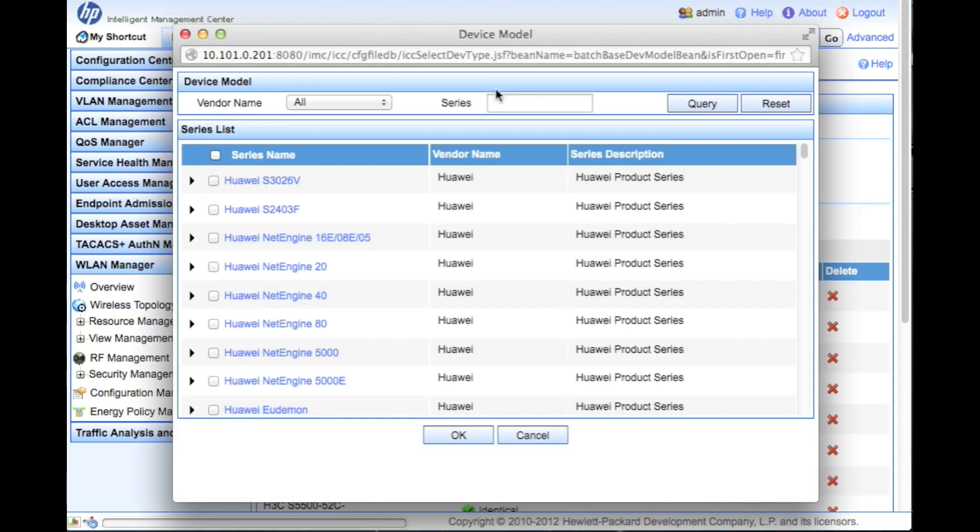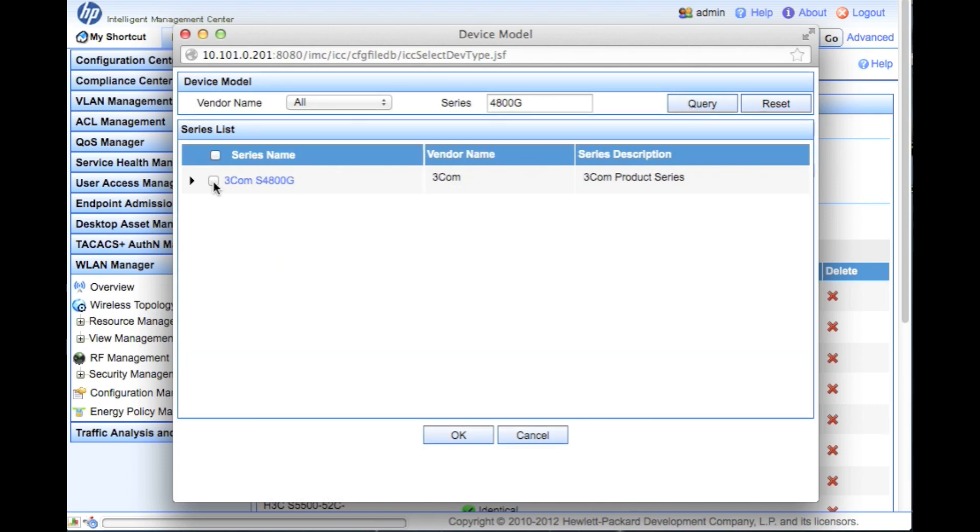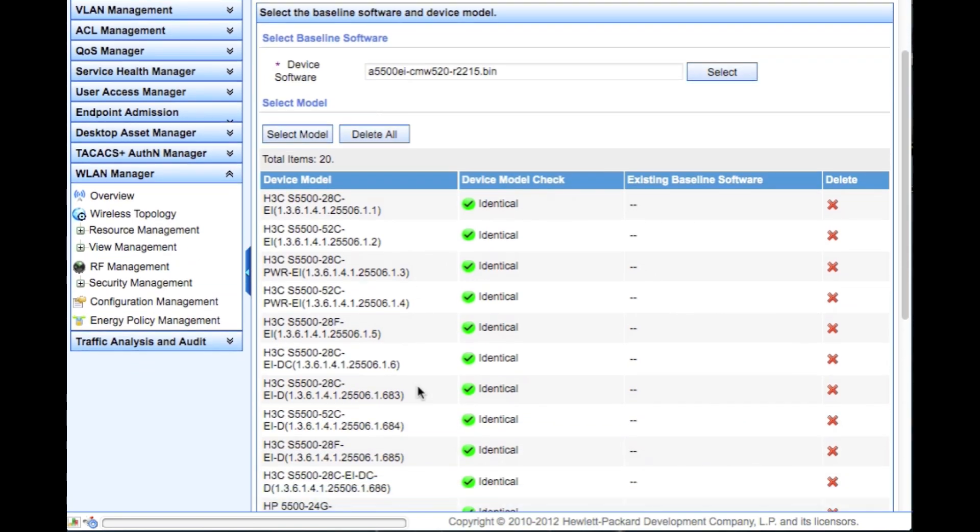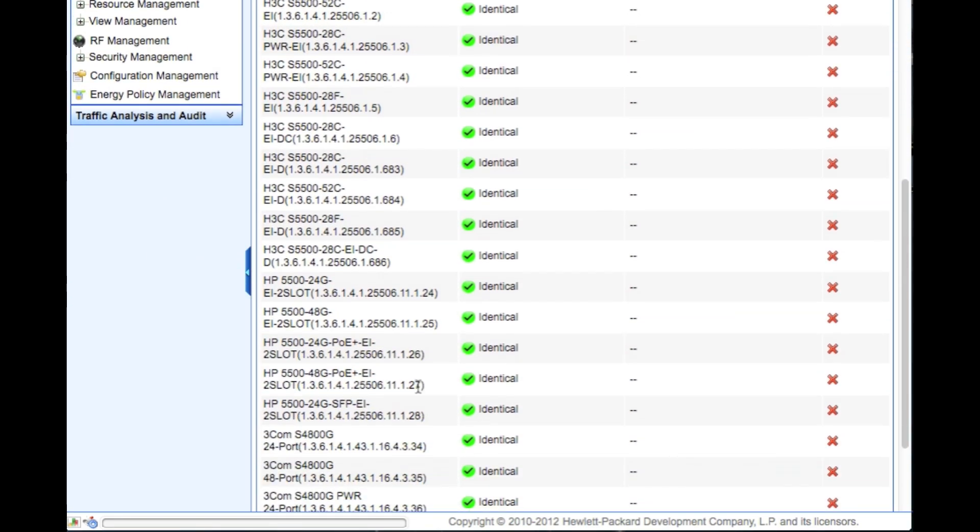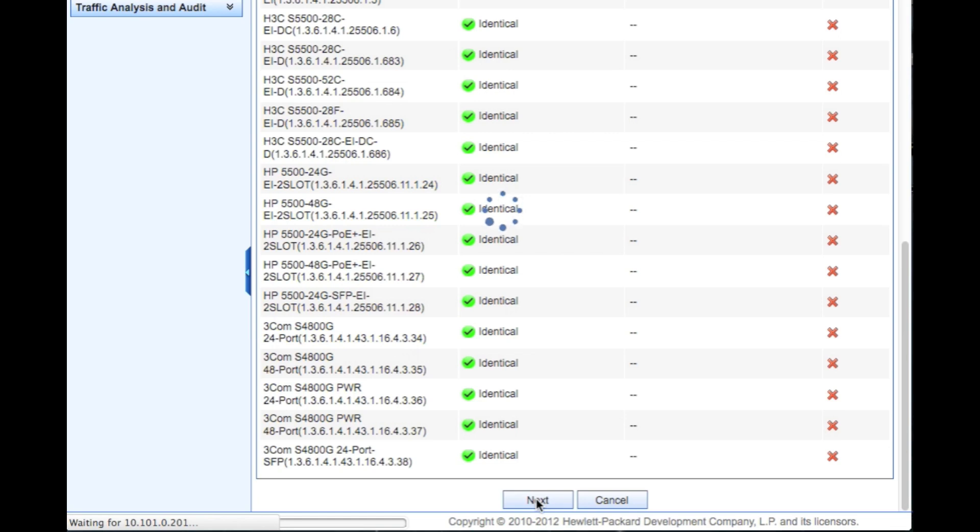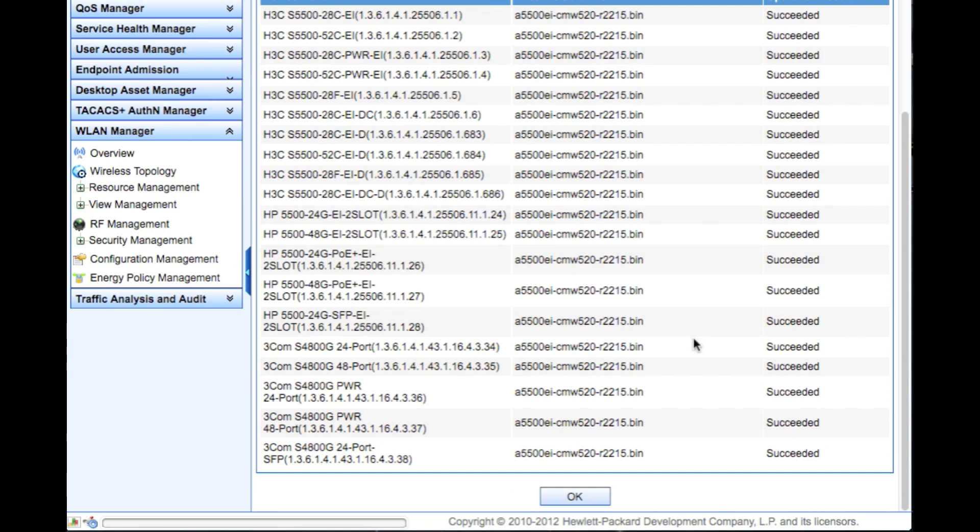We're going to go back in here - we forgot the 4800G, so we're going to make sure that that's baselined against as well. Query - this way we will catch all three of those devices. We're setting this on the device model, so anytime you discover a new switch of any of these three types, discovered and classified by the sysOID - this is the SNMP personality or fingerprint if you will - we will automatically be able to audit against this and say, hey, are you running the right version of code for my network. We're going to click next, wait a couple seconds for this to catch up. There we go. We can look through the operation result - succeeded, succeeded, succeeded, everything's good. We're going to click OK.